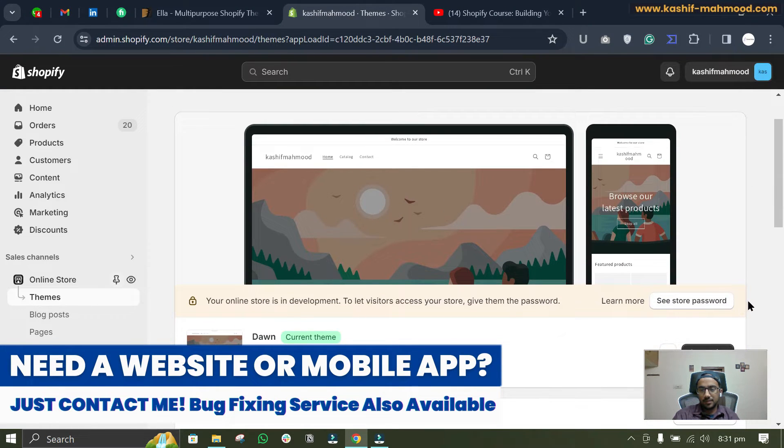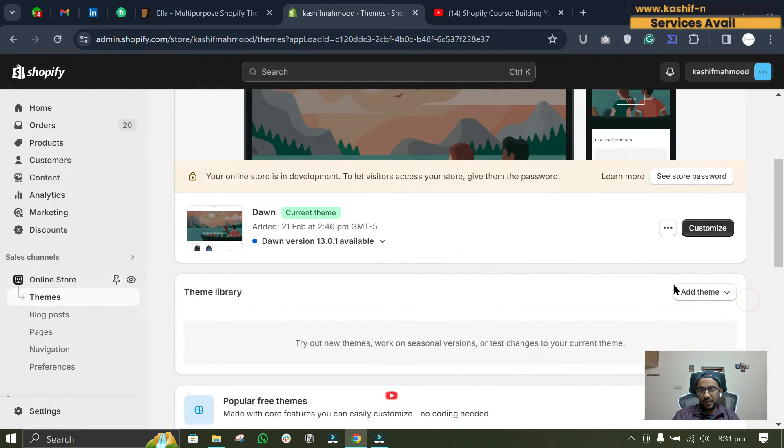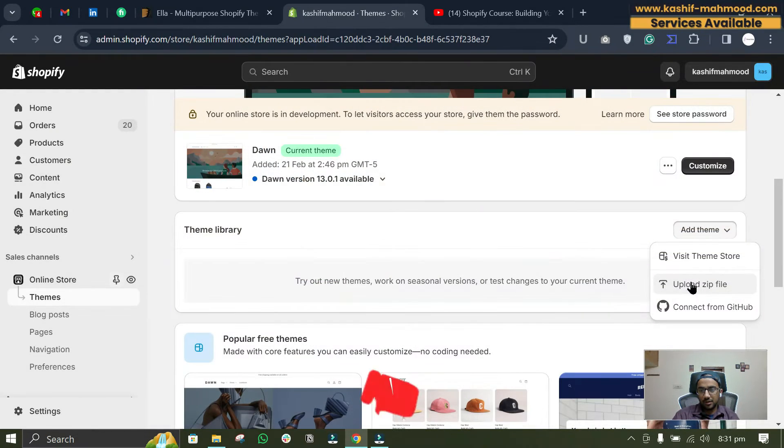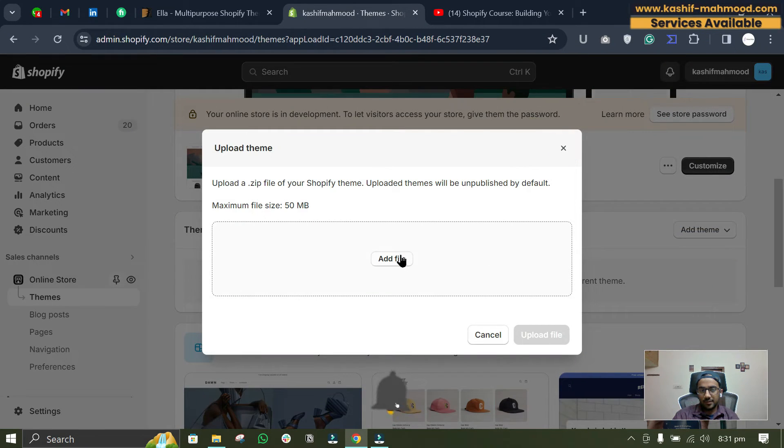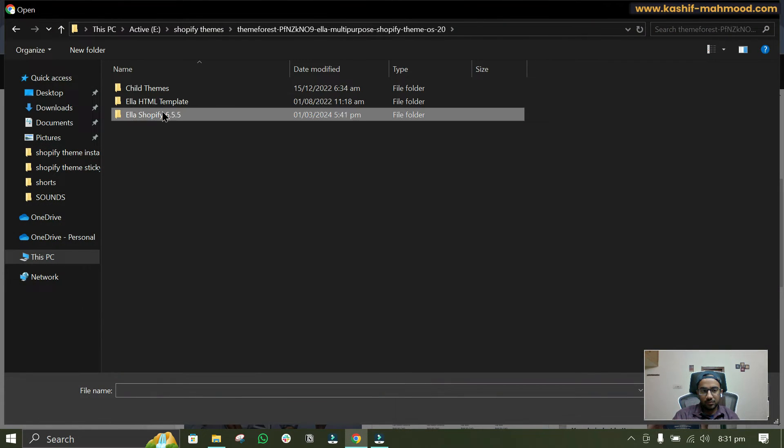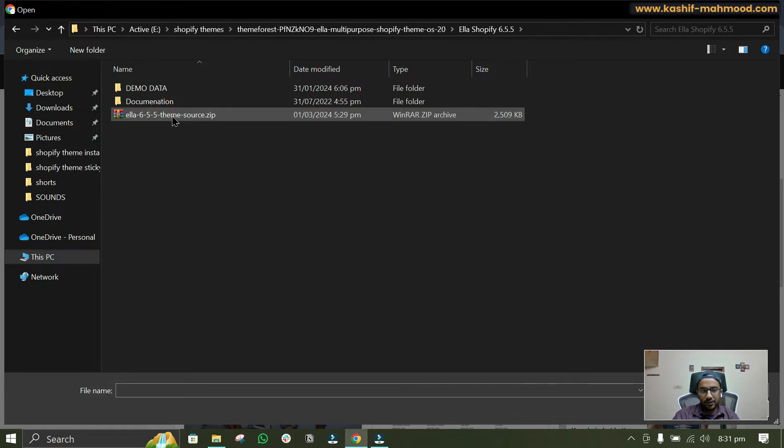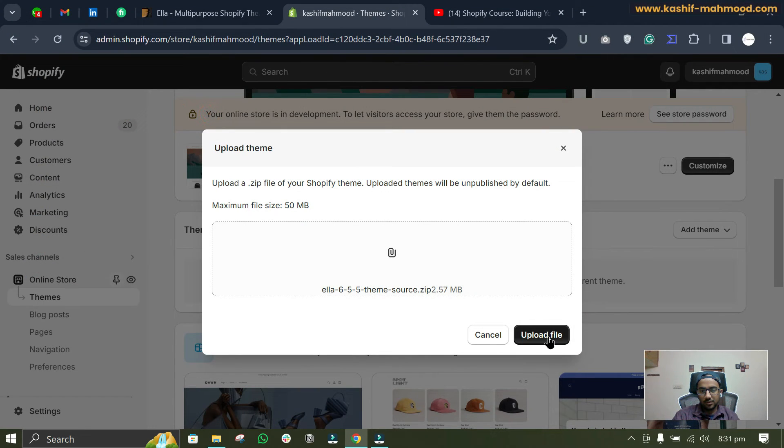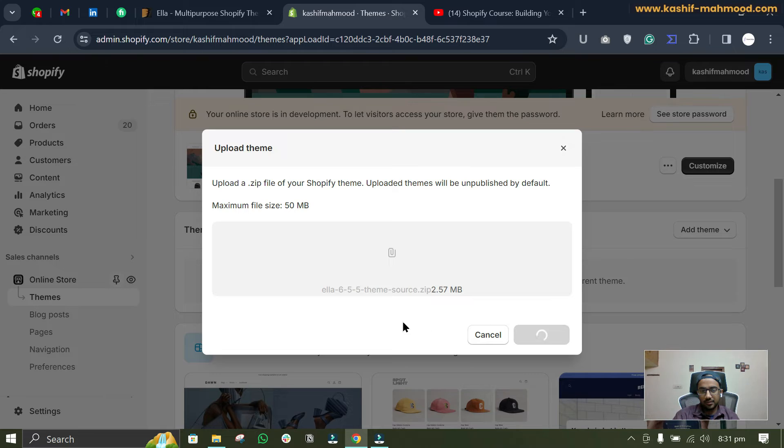So if you want to install the theme you can just click on Add Theme, and here you can click on Upload Zip File, Add File, and here we will upload this theme source file. You can click on upload file.